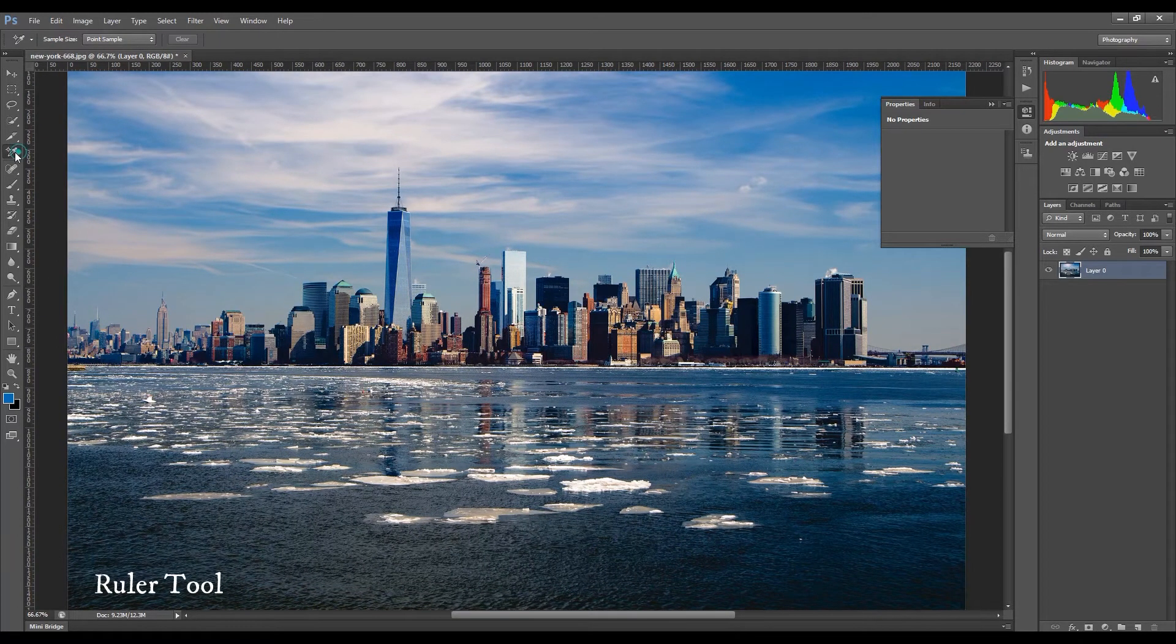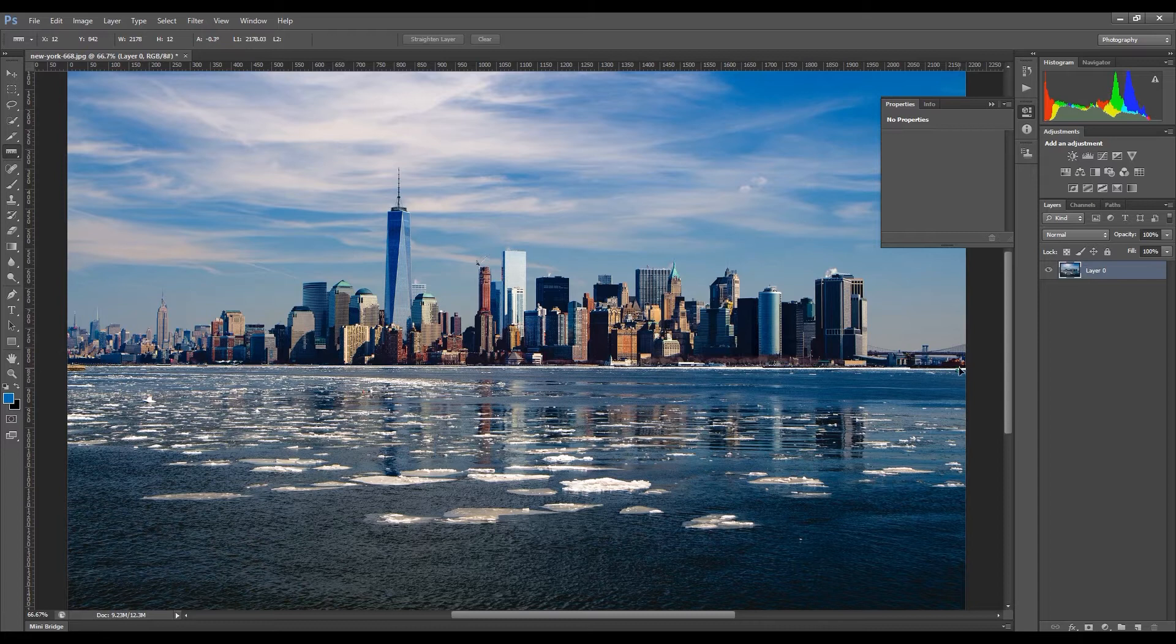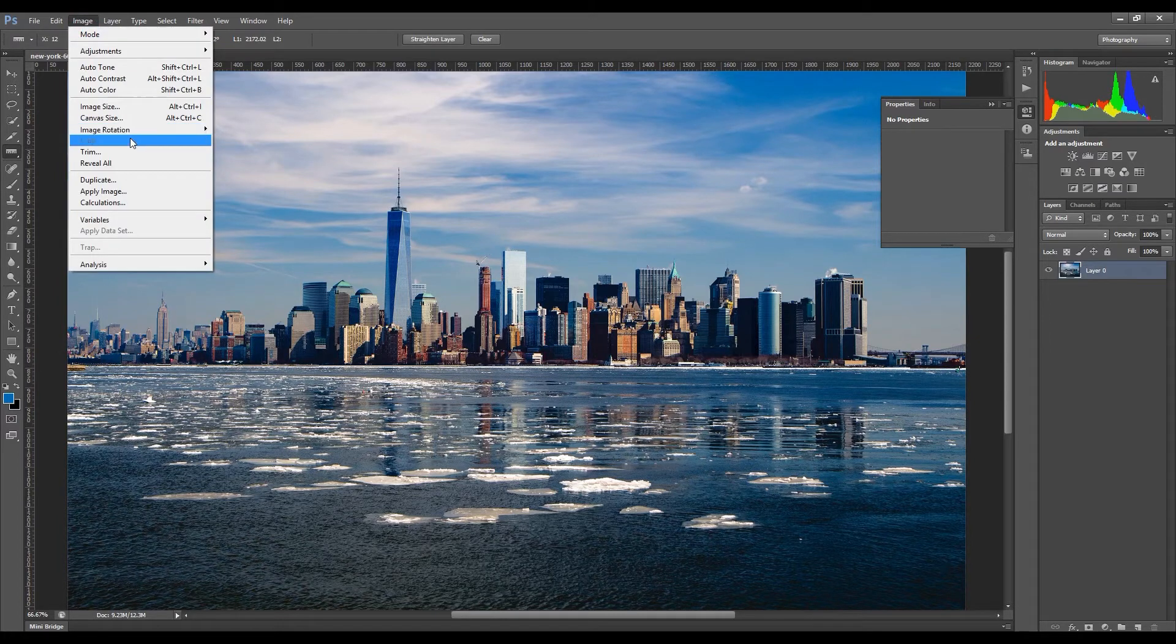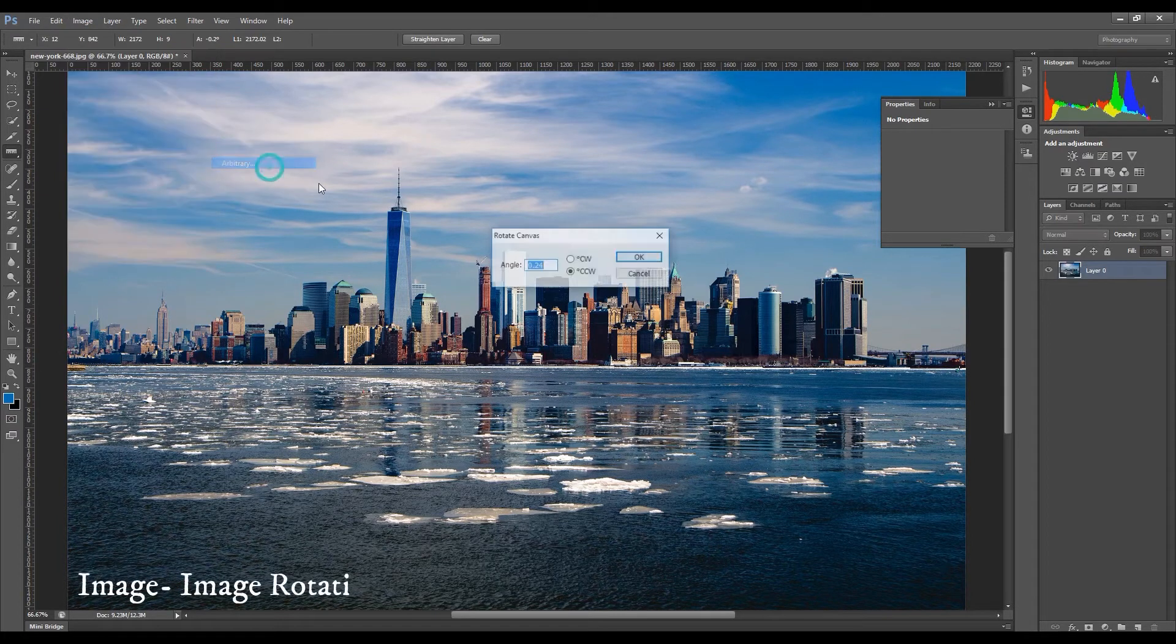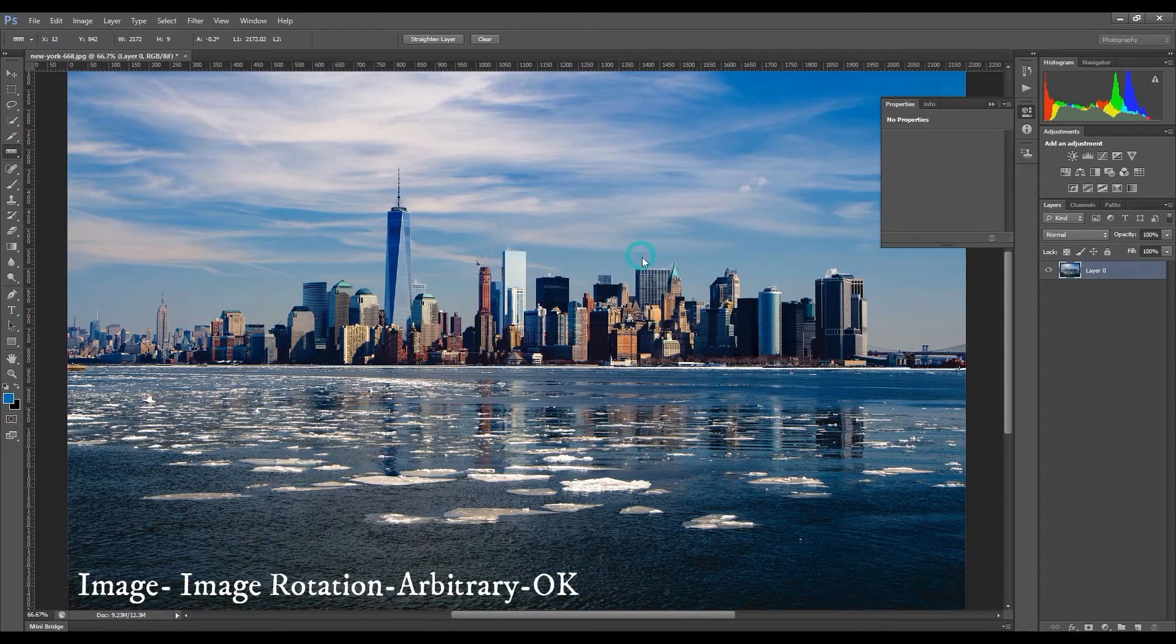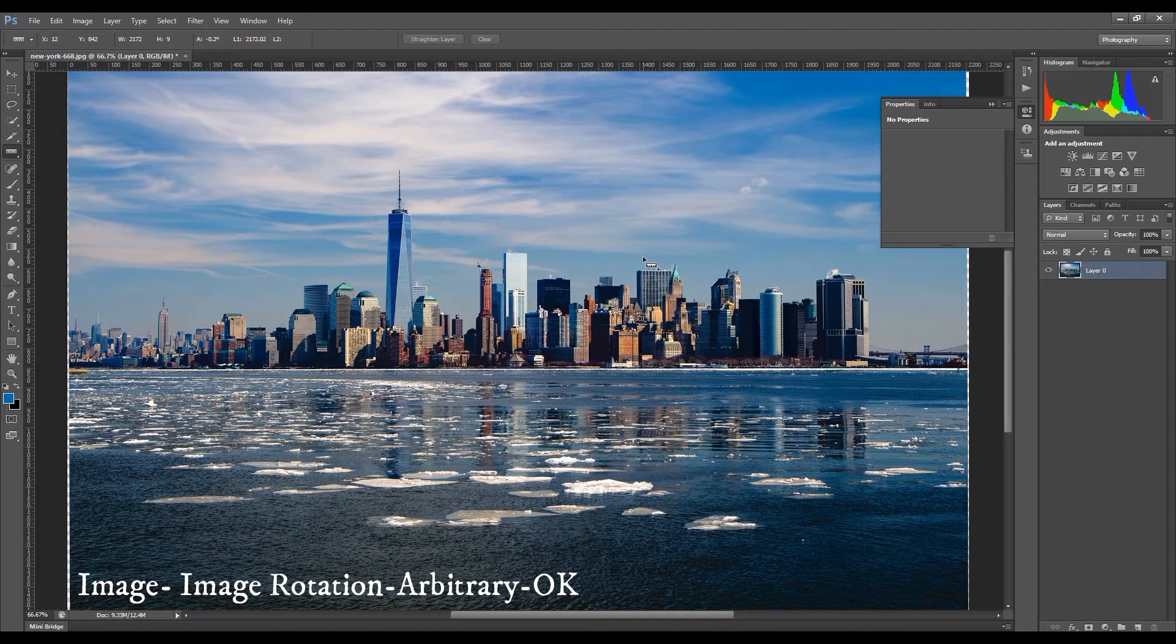Use a ruler to make sure the picture is balanced. Go to Image, Image Rotation, Arbitrary, and OK.